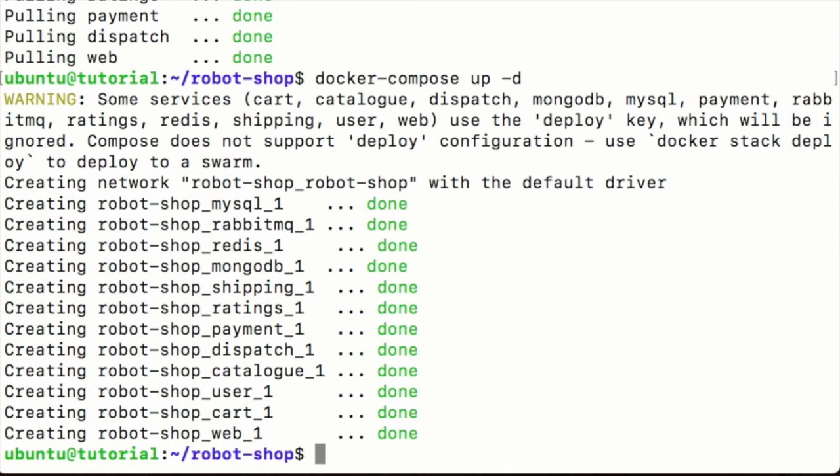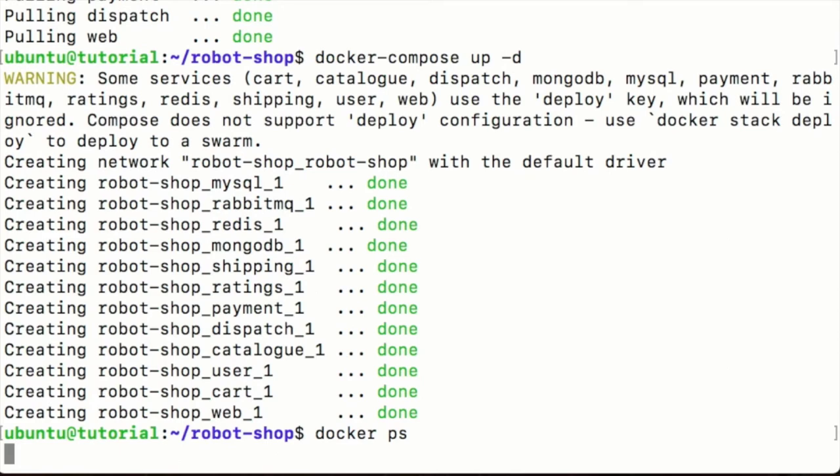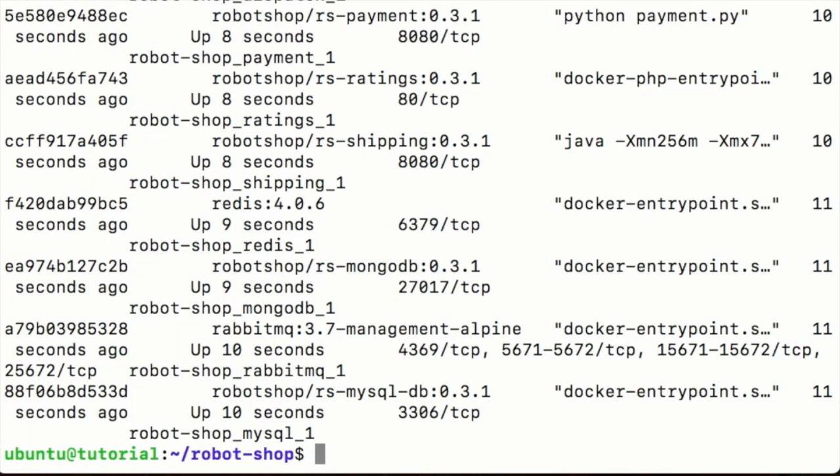That's it. So the robot shop is now running and if I do docker ps, I see that all our containers are up and running.